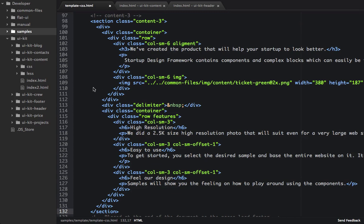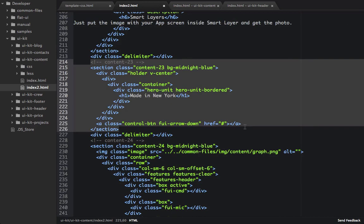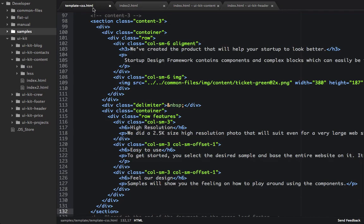let's go grab another one. And we'll open up index.html, and we'll find content 23. So we'll copy content 23 and paste it into our template.